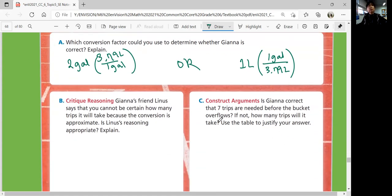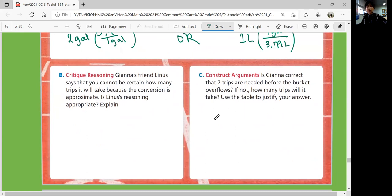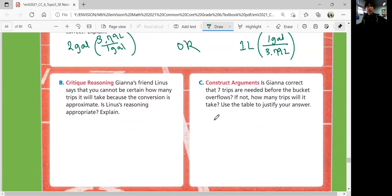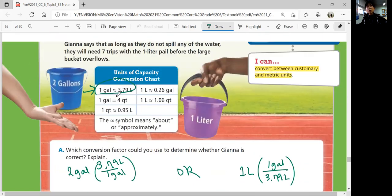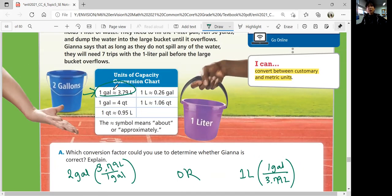Part B, critical reasoning. Gianna's friend Linus says that you cannot be certain how many trips it will take because the conversion is approximate. Is Linus's reasoning appropriate? Can you really tell if it's not equal to? Well, just because it's not totally equal to doesn't mean you can't have an estimate — that's still a close estimate.